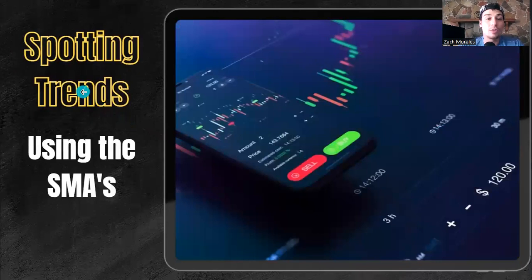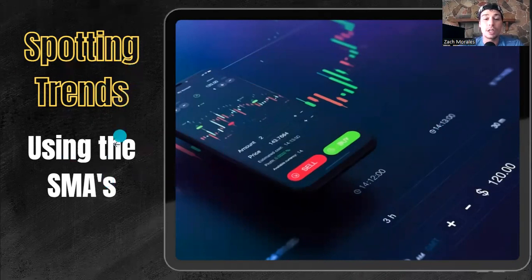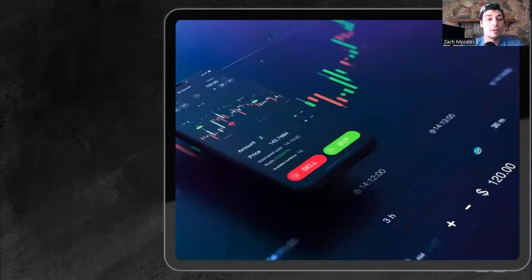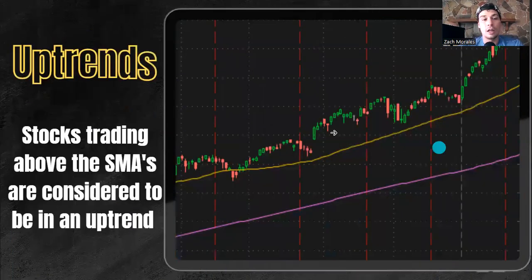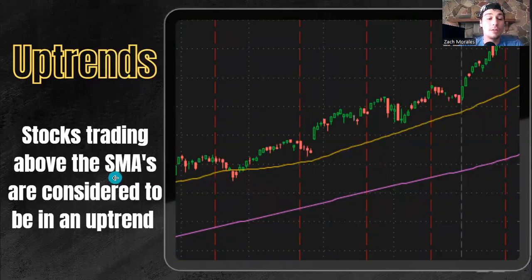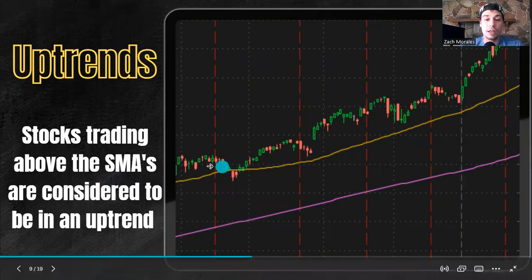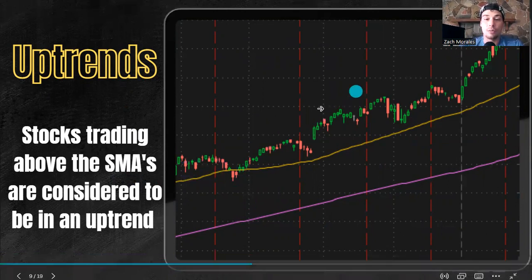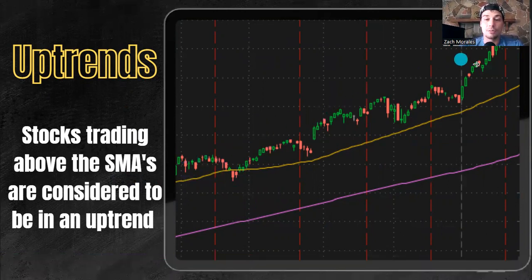Why are some reasons people use it? One reason is for spotting trends. We'll go into spotting trends using the SMAs and cover that next. First off, you can look at uptrends. Stocks trading above the simple moving averages are considered to be in an uptrend. You can see we have our 200 here, our 50 here, and this stock is going upwards in a nice uptrend.